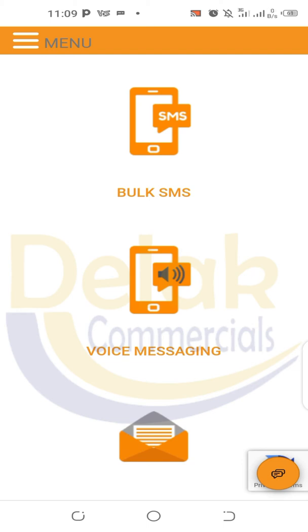Then we have voice messaging. You can send a voice as a text — you can record your message as a voice note or as a call — and then send it to the people. Even if there are a thousand people, you send it to all of them.